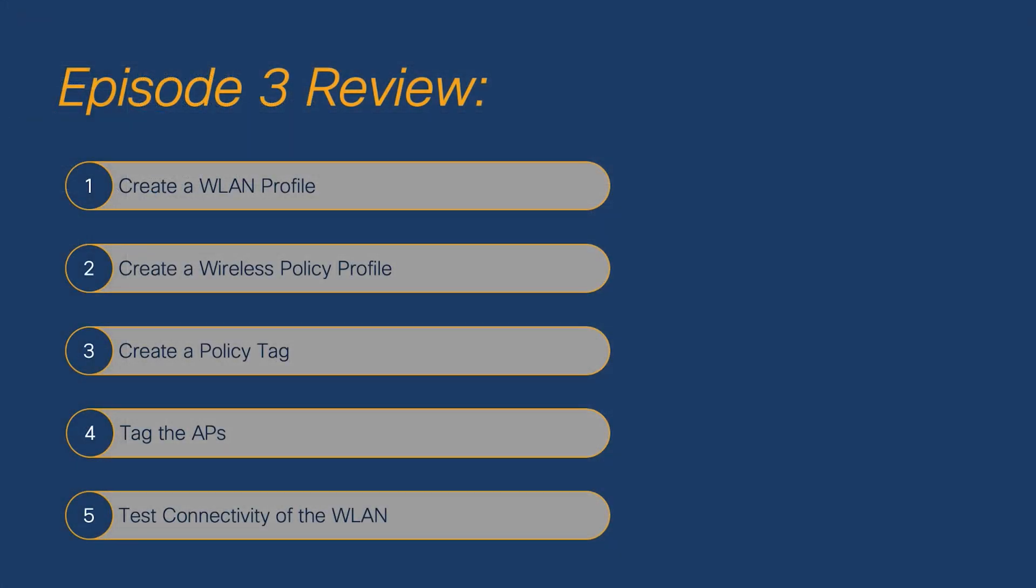And with that, we've reached the end of episode 3 of the Catalyst 9800 101 series. In summary, we use the advanced setup workflow to create a WLAN profile, create a wireless policy profile, map that together in a new policy tag, tag the AP, and verify the connectivity of our newly created WLAN.